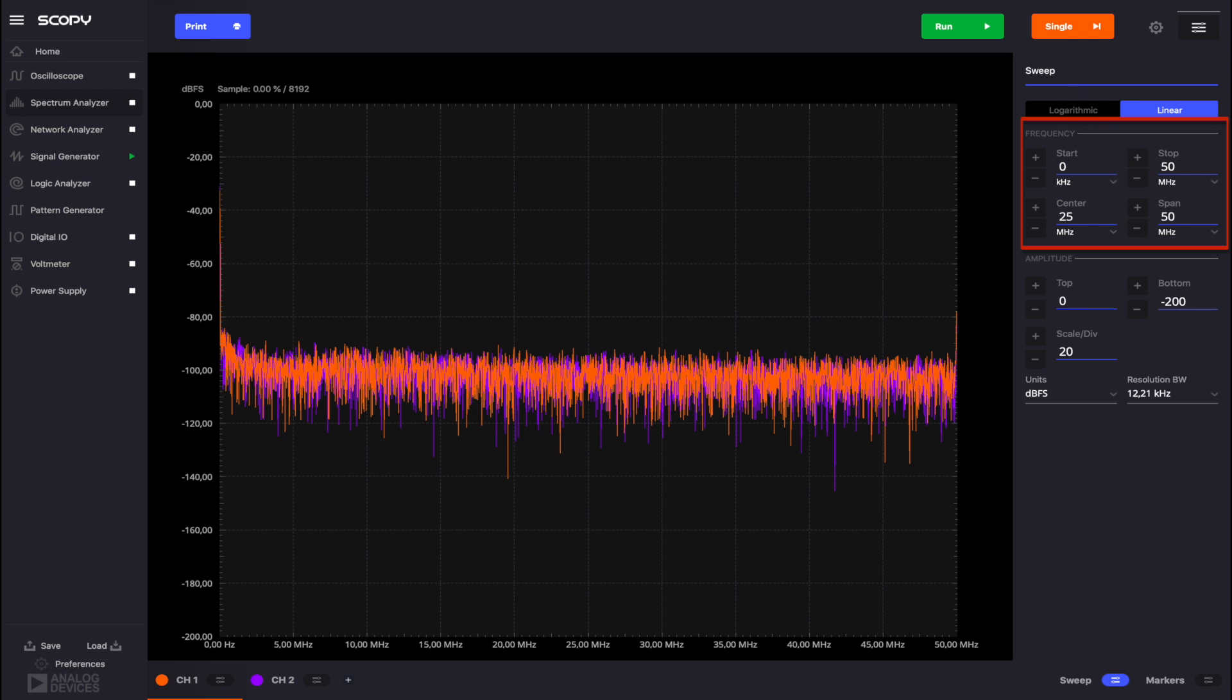In the Frequency tab, you can set the range of frequencies to be analyzed. This can be done either by setting the start and stop frequency values or by specifying the center frequency and the span. The spectrum may go up to 50 megahertz.